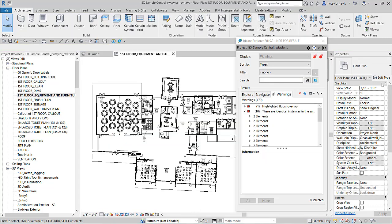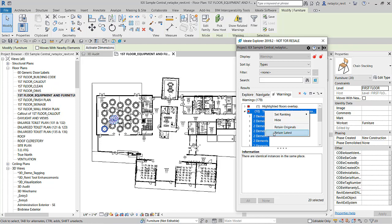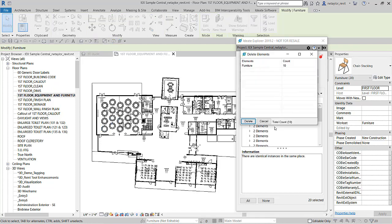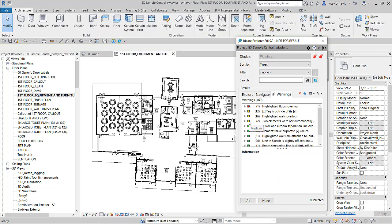In addition to these Sort By methods for reviewing elements, we also have the ability to right-click on identical instances and decide whether to retain all originals or retain latest. This gives us the ability to quickly fix mistakes right from the ID8 Explorer interface. This fix is based on the Revit Element ID.